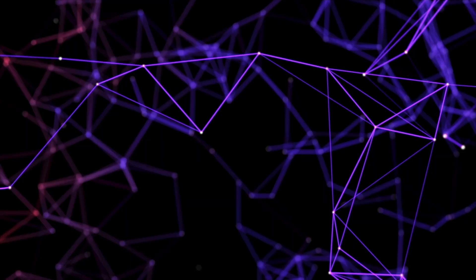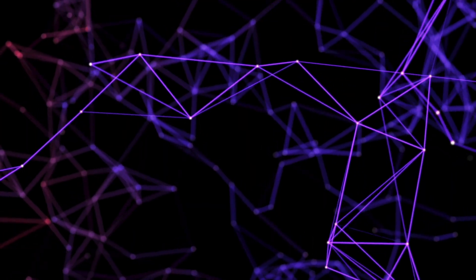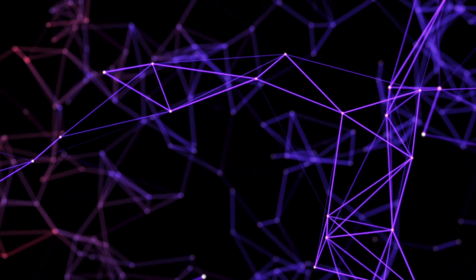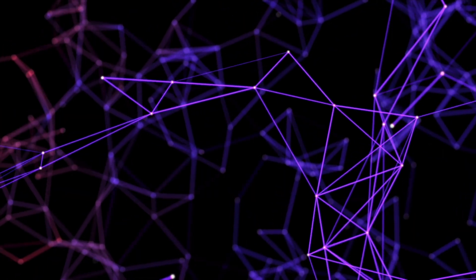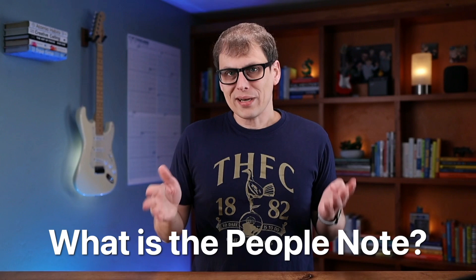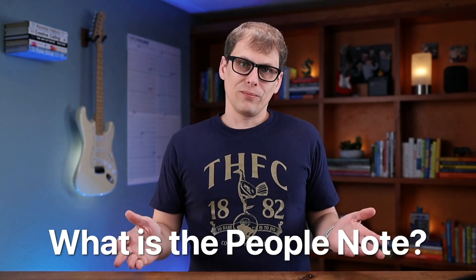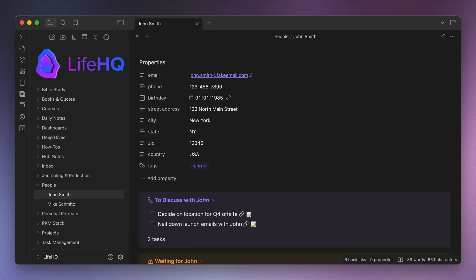Now I'll share workflows for each, but the key thing here is that all three connect back to that people note. Now at a high level, what is the people note? It's basically just a templated note that I use to surface all of the tasks, projects, and meeting notes related to an individual inside of my Obsidian Vault.